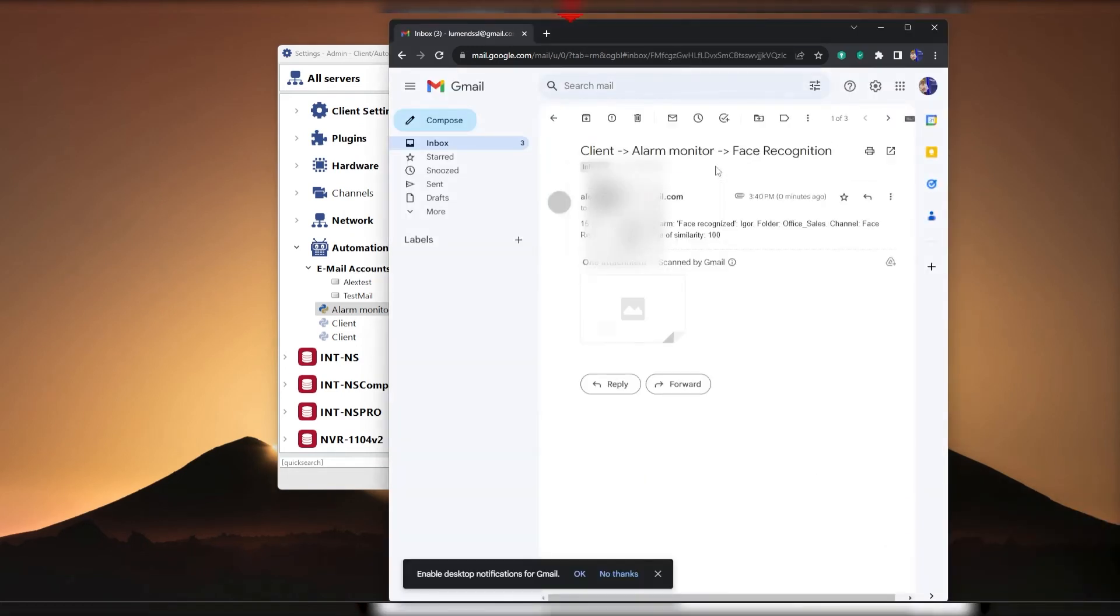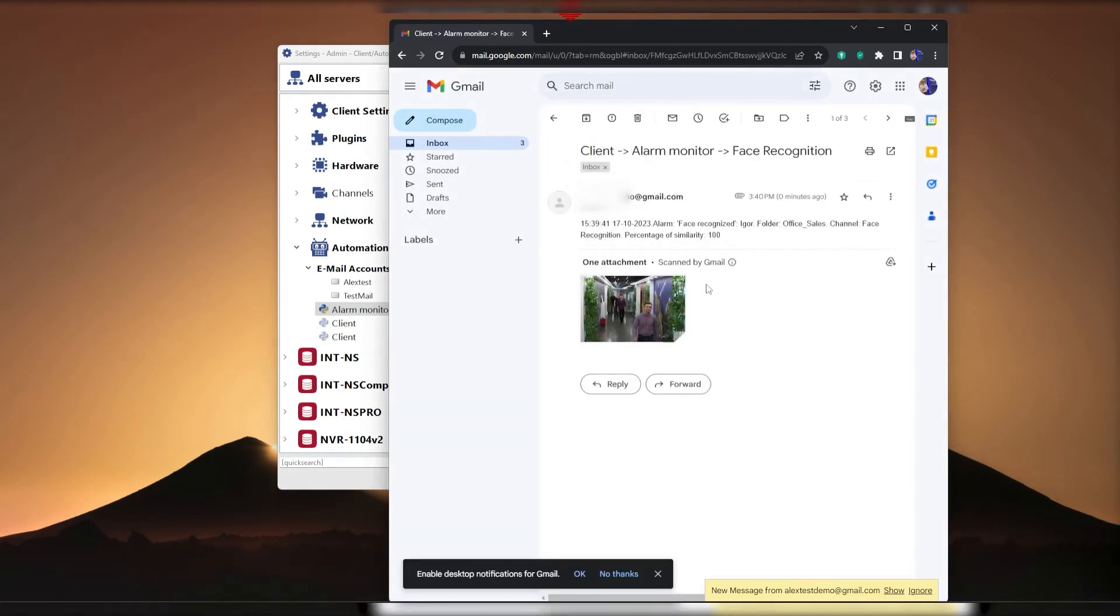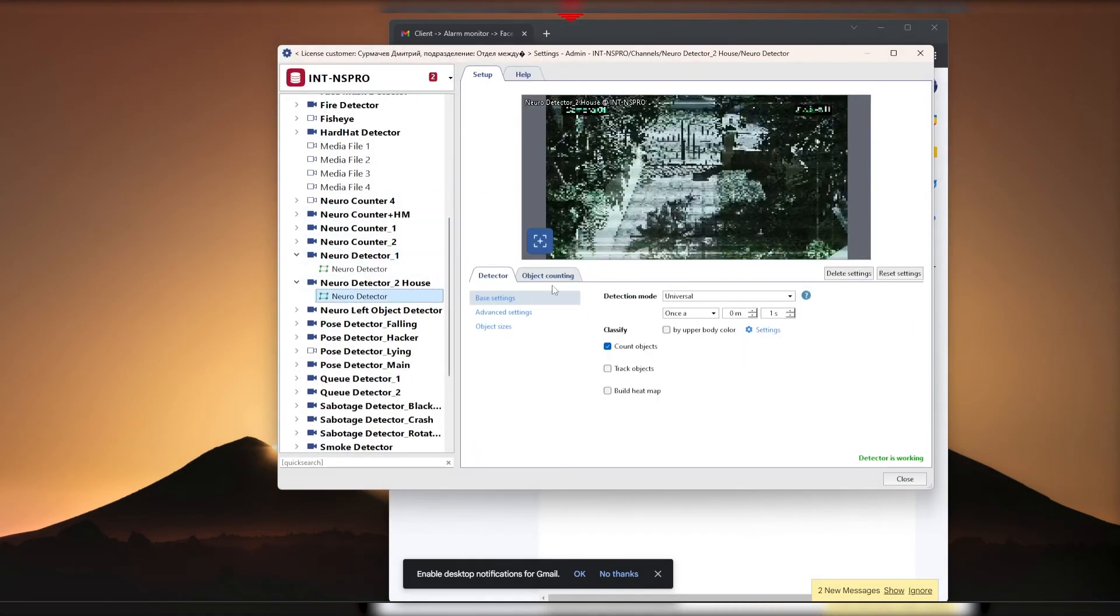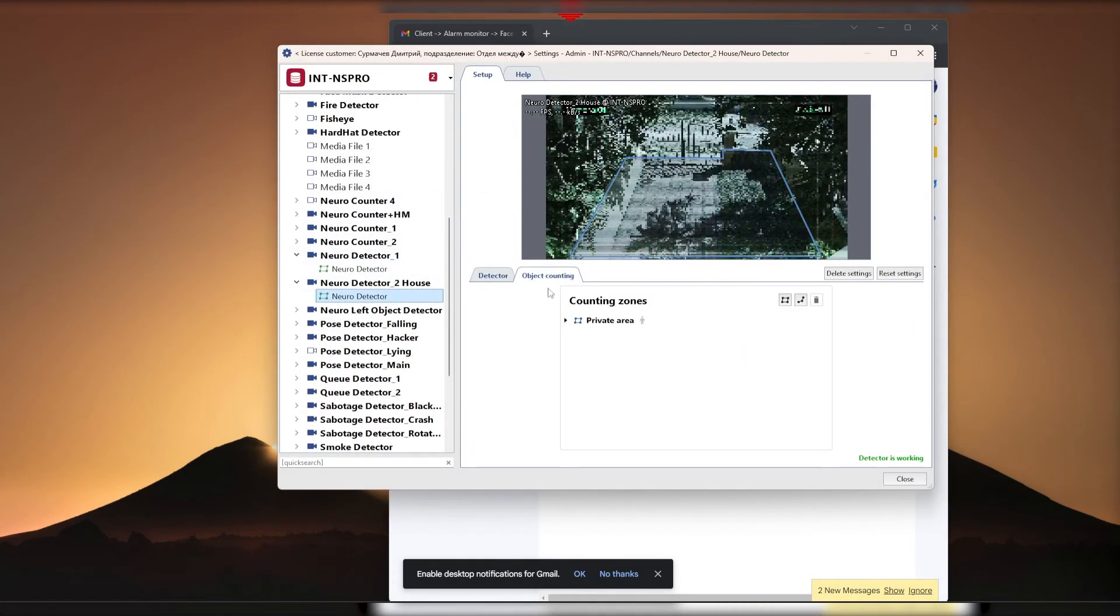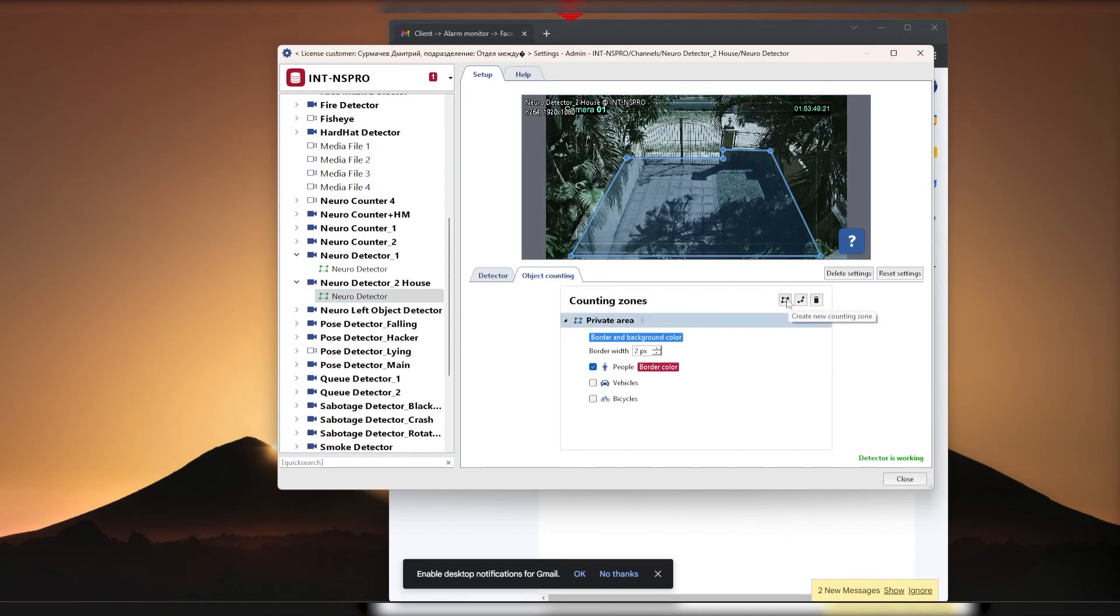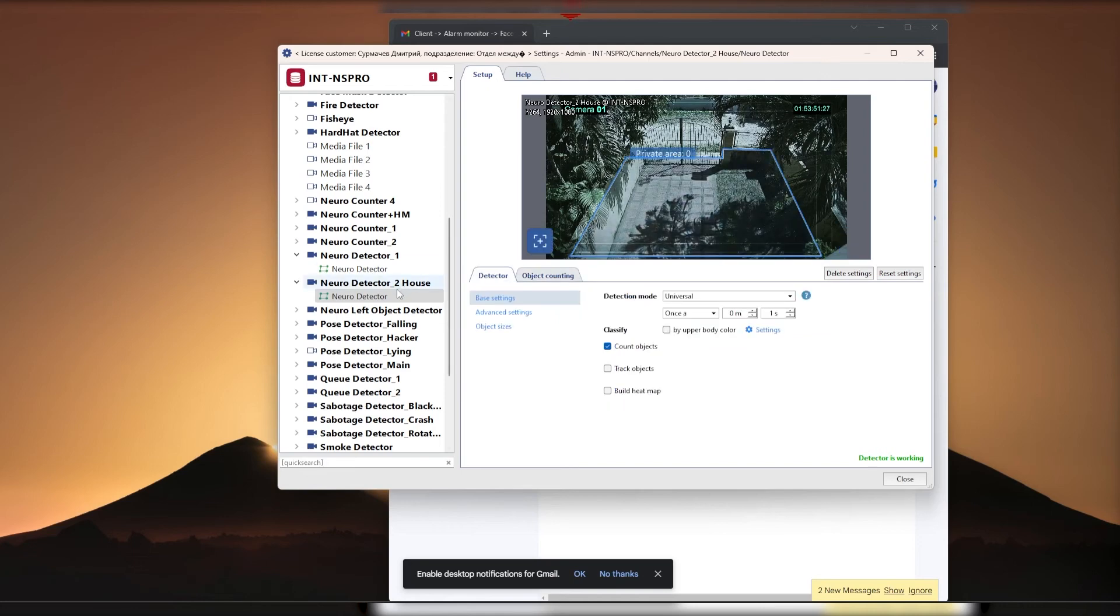First, make sure that the necessary alarm zones have been created on your channel. To do this, go to Channel Settings, NeuroDetector, Settings, Counting Objects, click to create a new counting zone, create a zone with mouse clicks, save control plus enter.